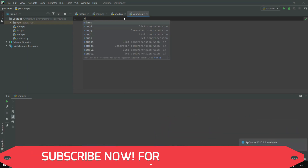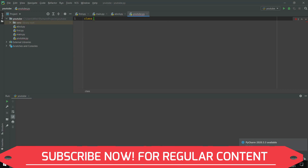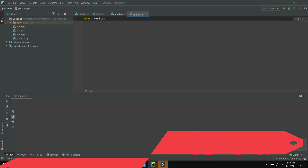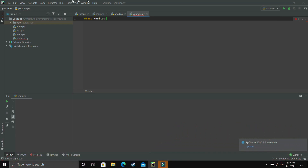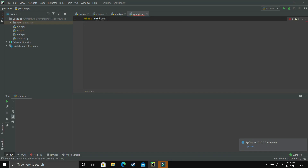To create a class, we just have to write the keyword class and simply name our class. So let's say we have a class of different mobiles — we give it a colon and the class is created. As you can see, I started the name of my class with a capital letter. It is just considered a healthy practice in programming. Even if I start the name with a small letter it will work fine, but it is just considered to be a healthy programming practice, so try to keep the name of a class starting with a capital letter.